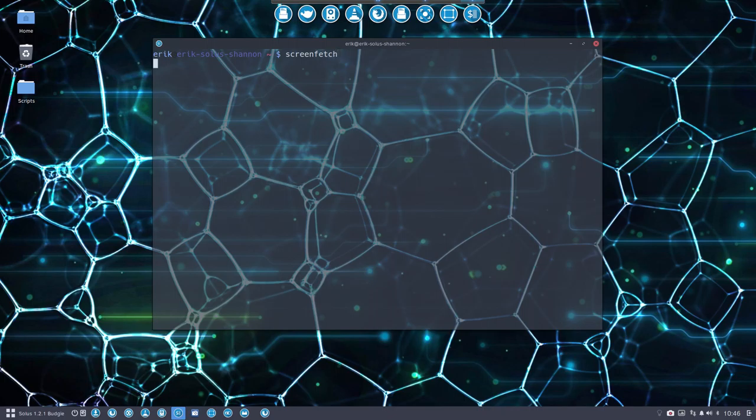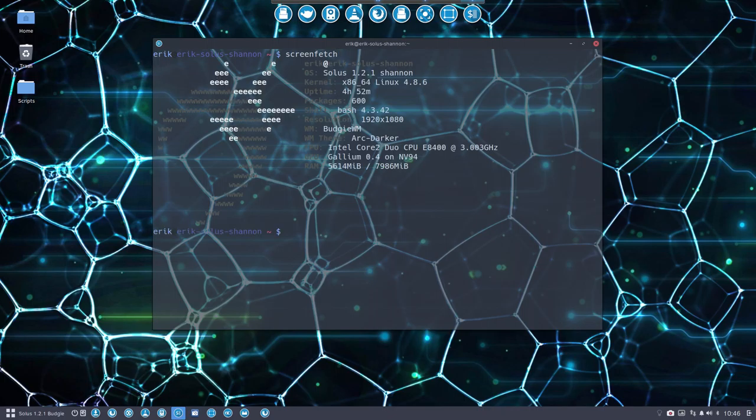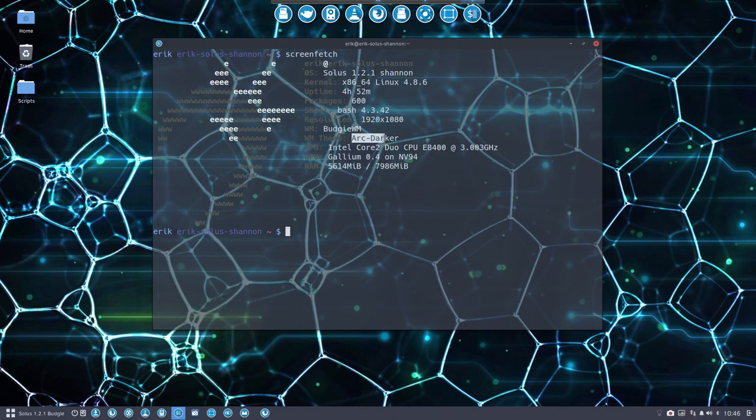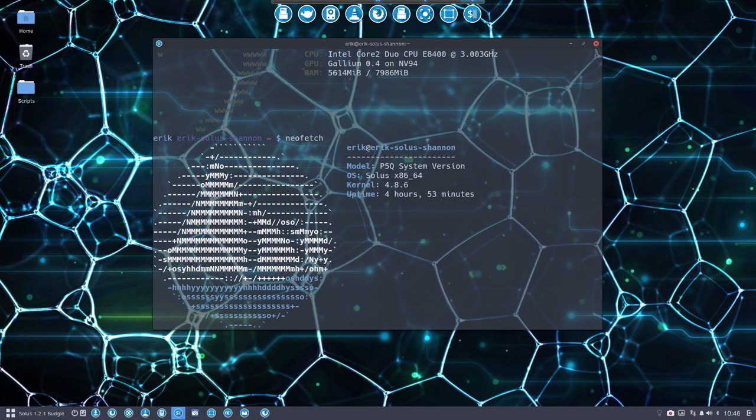Screenfetch is a program that gives us more information about our system, so I can share details you might ask about on Google Plus or YouTube. You can see this is my system. There's a bit of a problem with this program - the information we get is not that accurate anymore. The GTK theme is not correct, and the icon themes are switched off since it's not displaying them correctly.